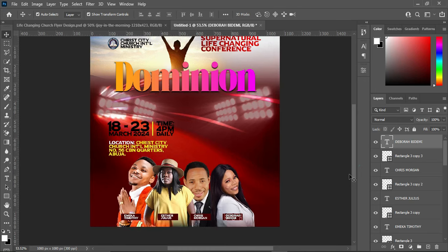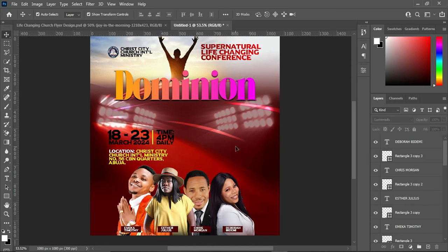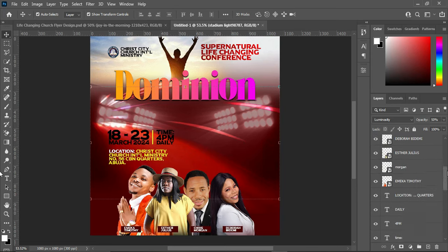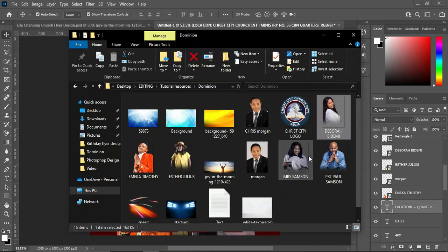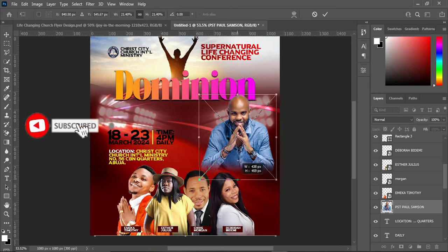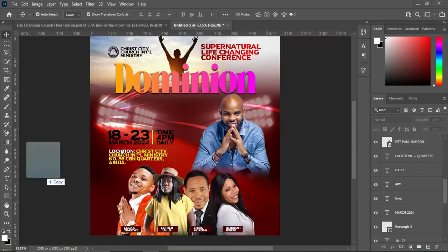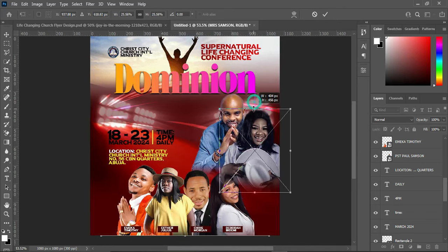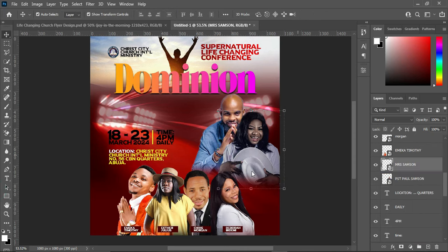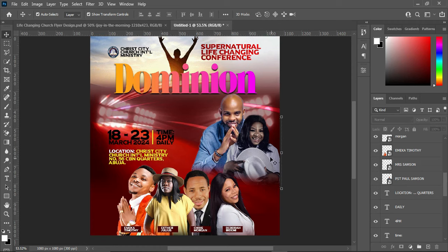We are done with the names. The next thing is to select them all and use your arrow key to bring them down. Then the next element we are going to work on is another image — come over here to import this one, reduce the size, and position it this way.